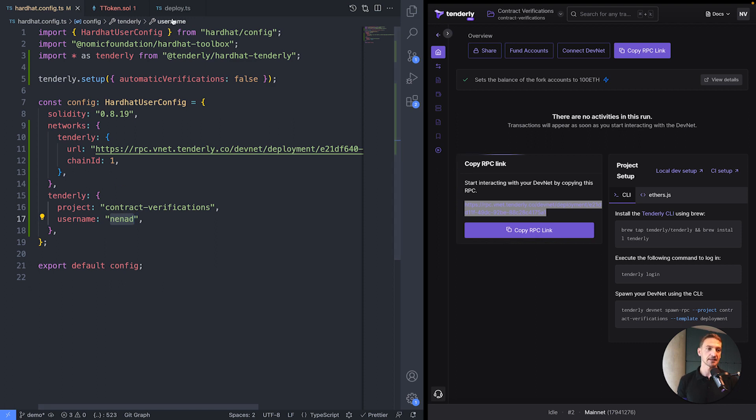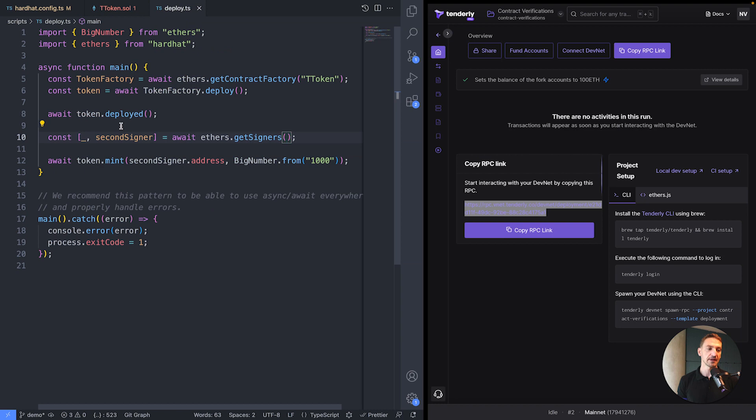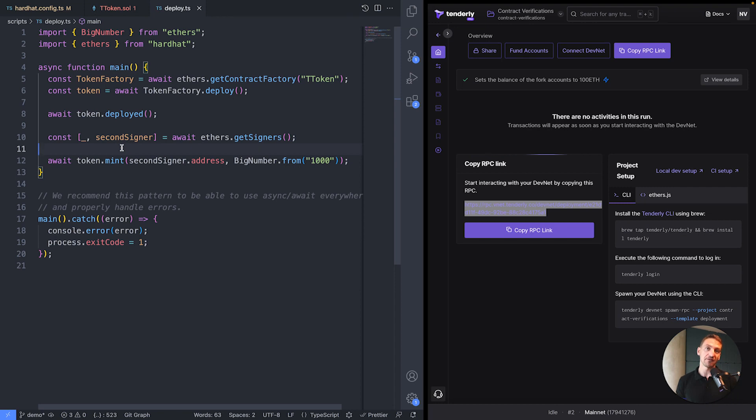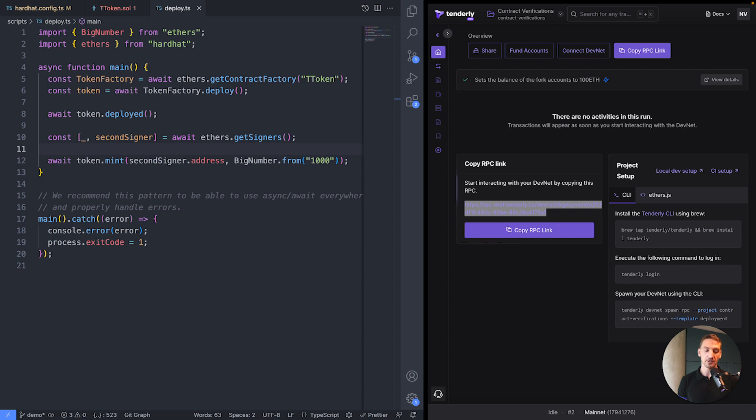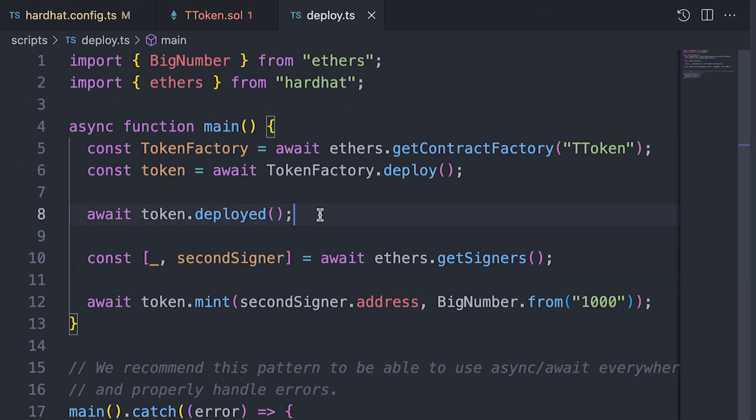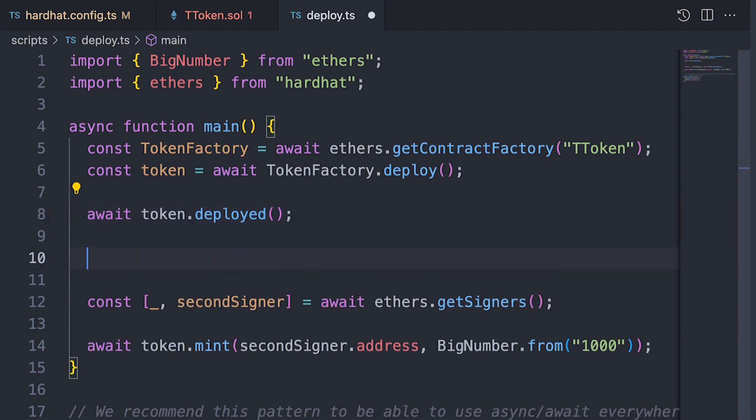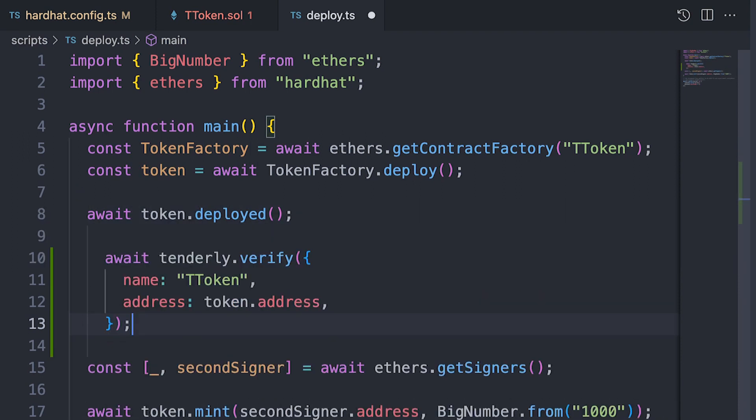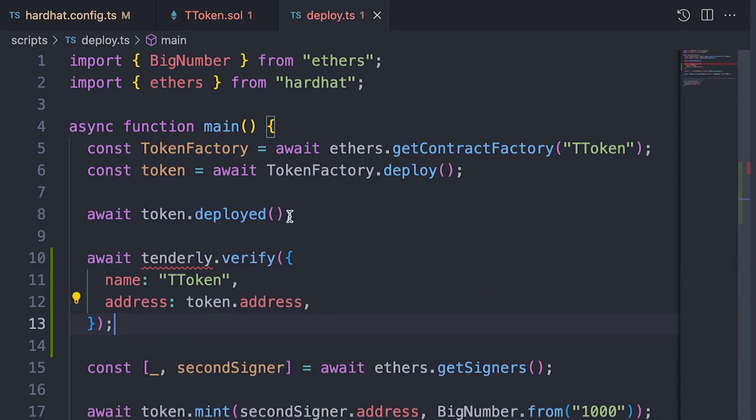Let's take a look at the deploy script. Now the bit that we need to do here is actually add the code that will verify the smart contract because we disabled automatic verifications. And it's pretty simple. Let me go back here. I'm going to verify the contract as soon as it's deployed. So I'm pasting this here.